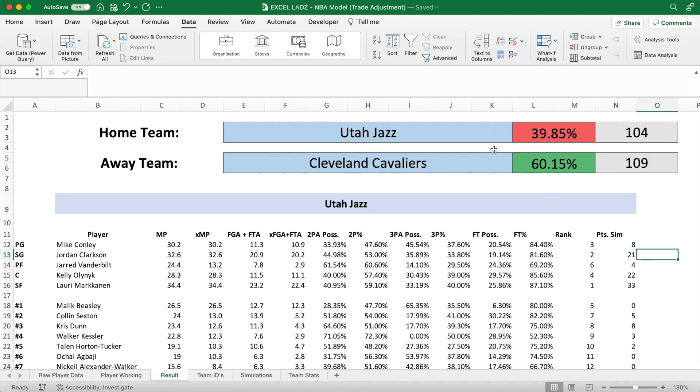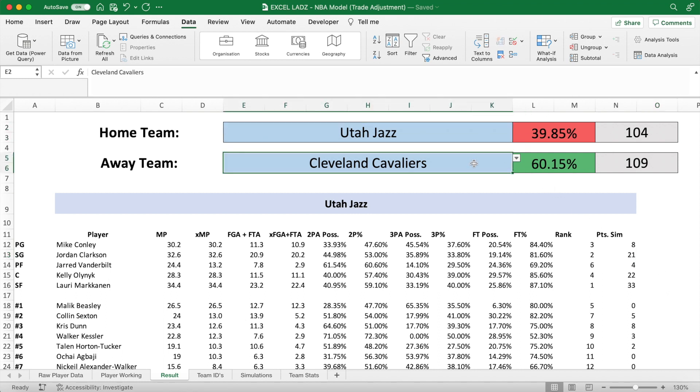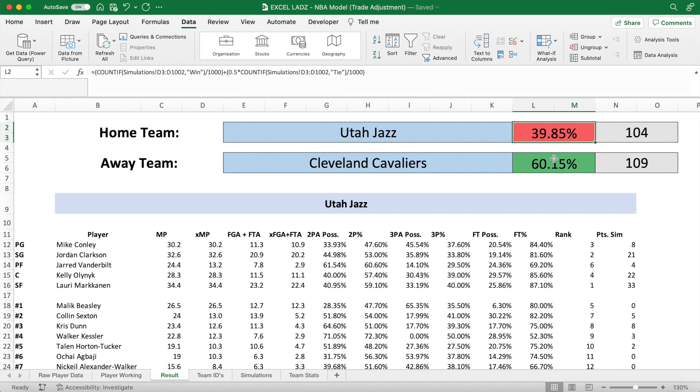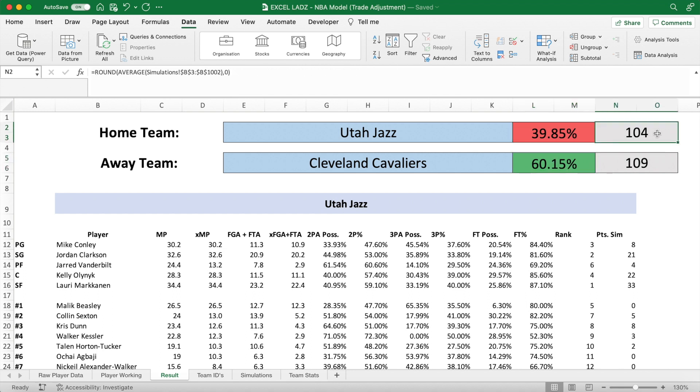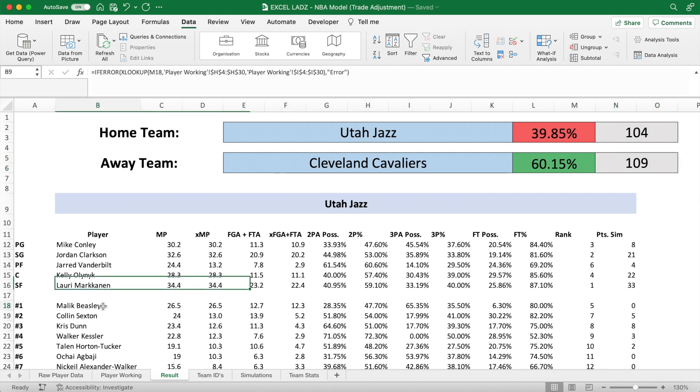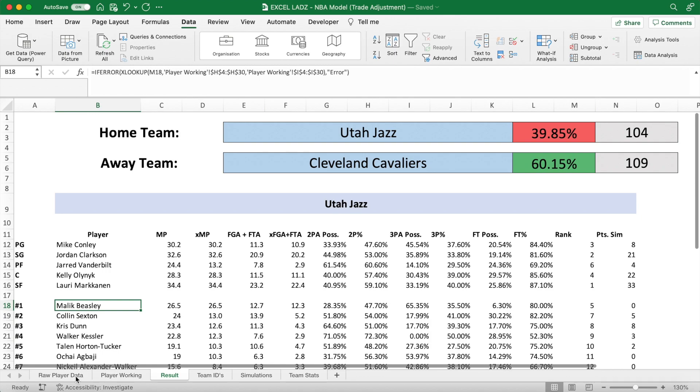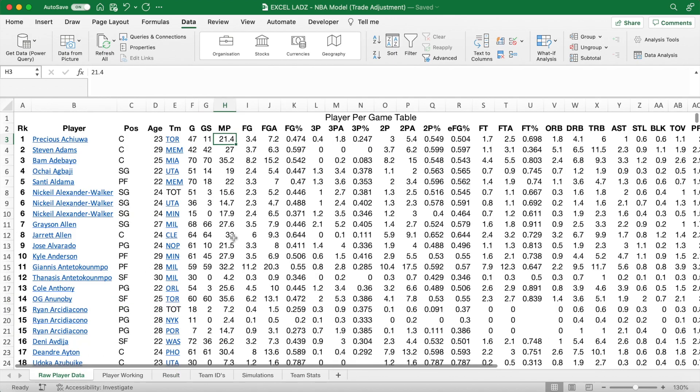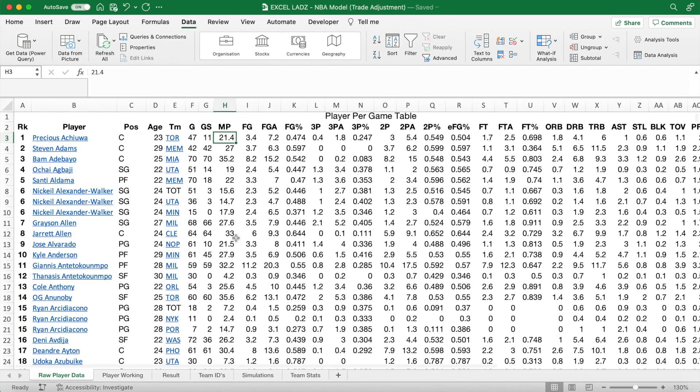Wagwan lads, in this video I'll go through how to adjust my NBA model to account for mid-season player trades. Now in this particular simulation we have two teams, Utah and Cleveland, each with a probability of winning along with an expected score. However, when we look at Utah's players, Malik Beasley appears, who, as you know, would play for the Lakers right now rather than Utah. So our model has done something wrong, and I'll show you what.